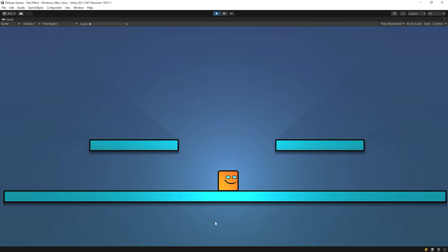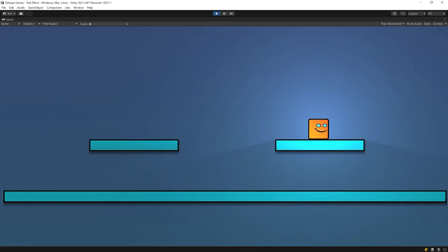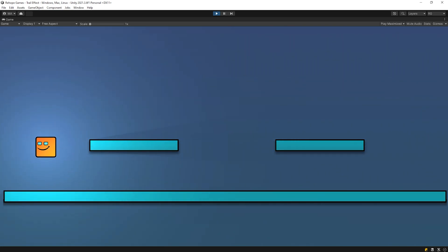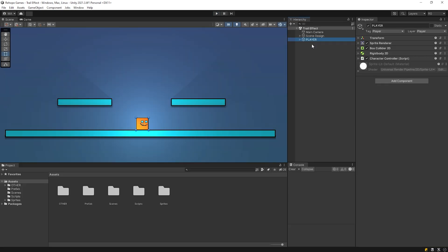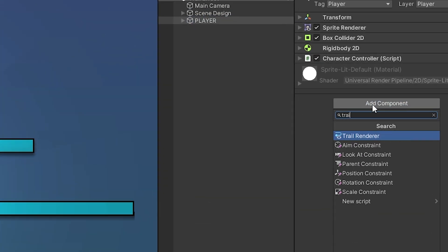When we start the game in its current status, as you see we don't have any effect. Let's add trail effect to the player. Select the character, add component, trail renderer.